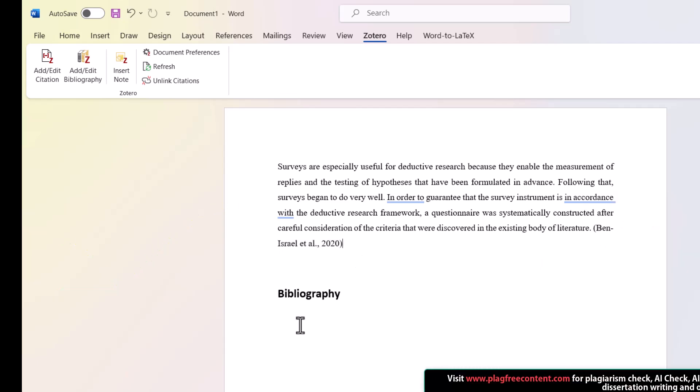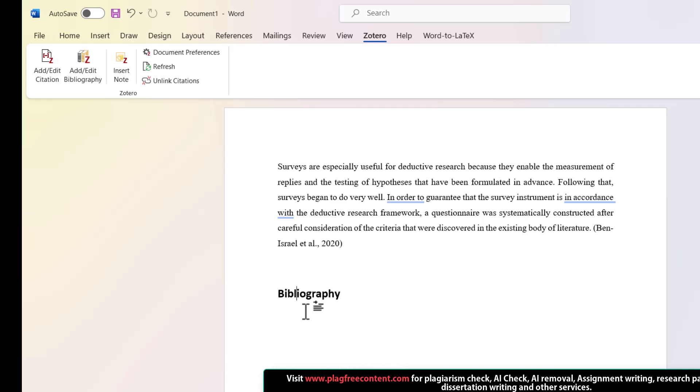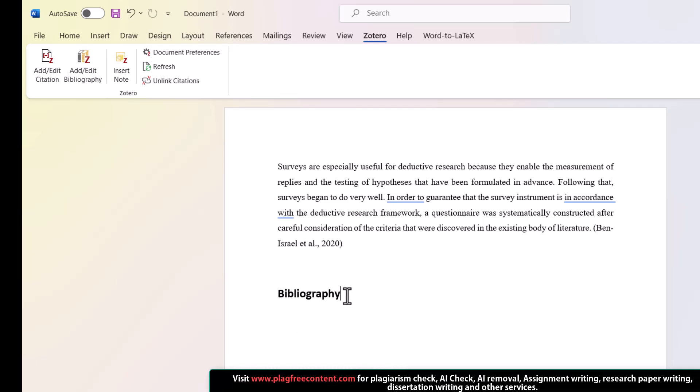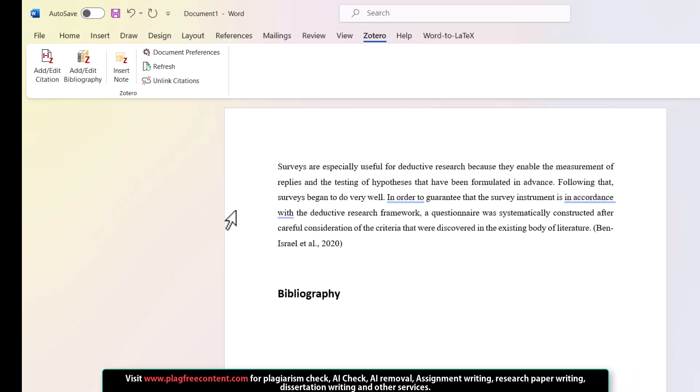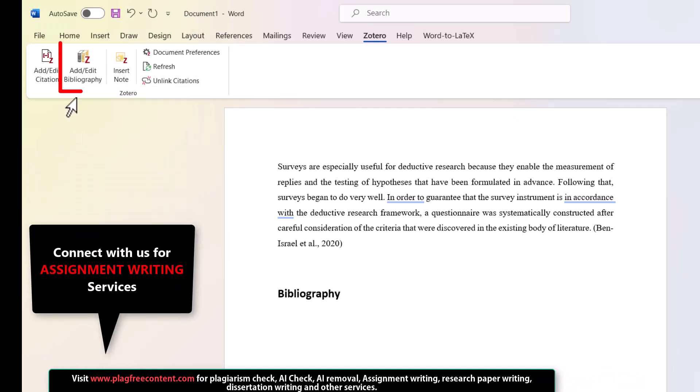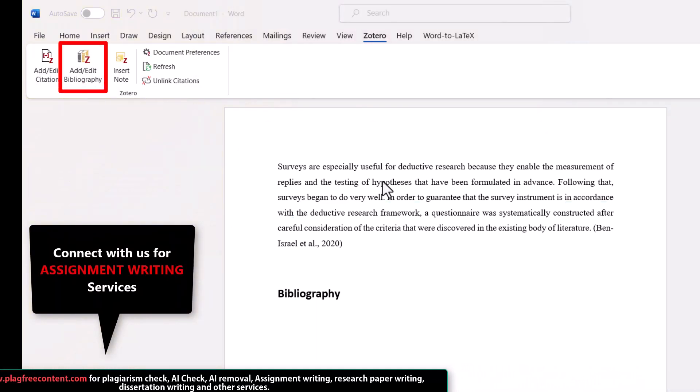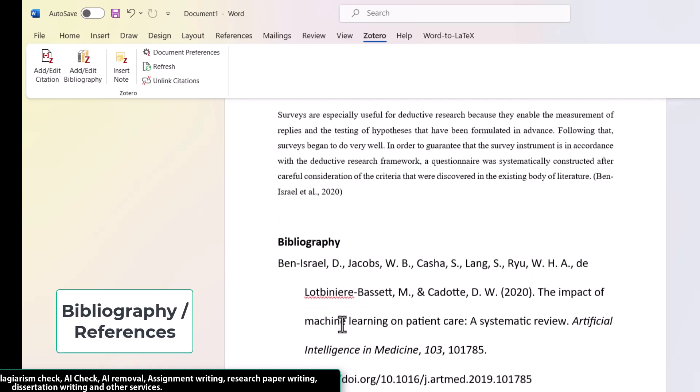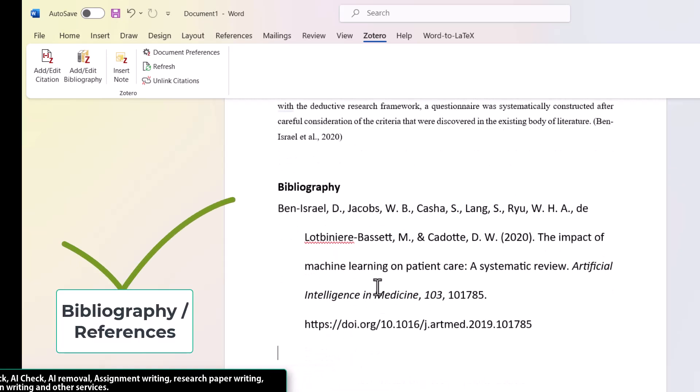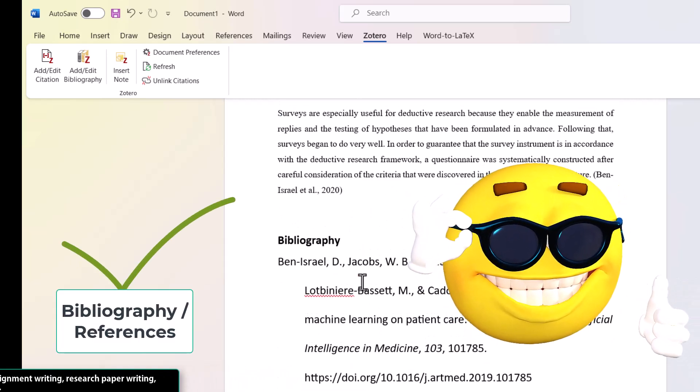To add the references, that is the bibliography, you need to put the cursor in the bibliography section and click on add bibliography. In this case, the complete bibliography will be added in APA format.